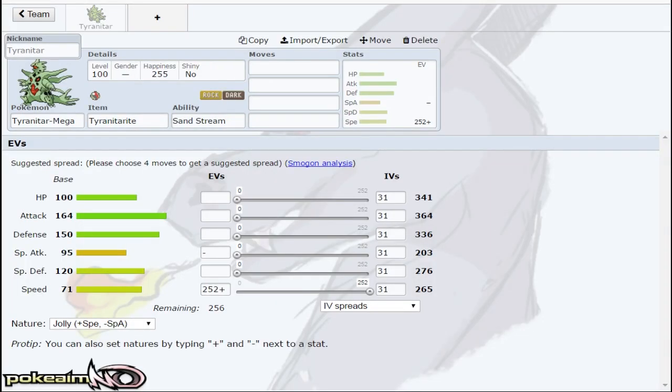Yo what's up guys and welcome back to another discussion video. This time we're going to be talking about Mega Tyranitar. I do have CBB with me and yeah, Mega Tyranitar is going to be released at the end of the month.